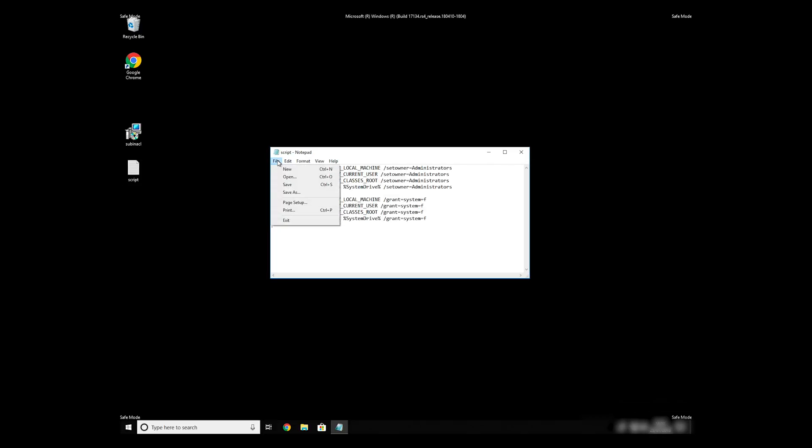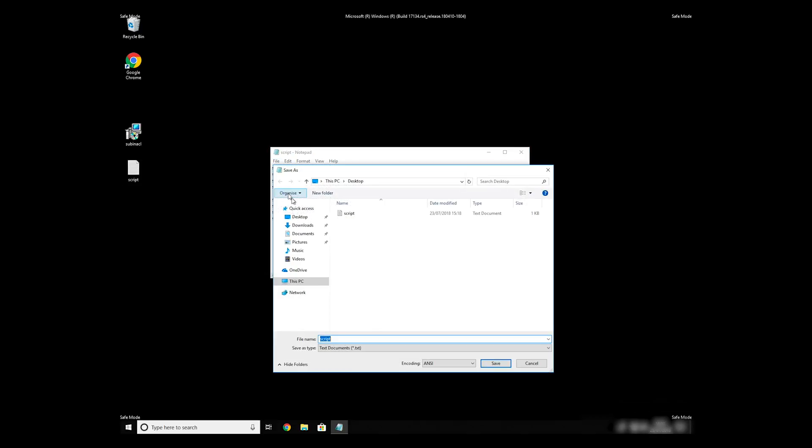Paste it to Notepad, then click on File, Save As. Save it anywhere where you will find it, for example, on your desktop. Name the file anything you will remember, but at the end don't forget to type .bat.